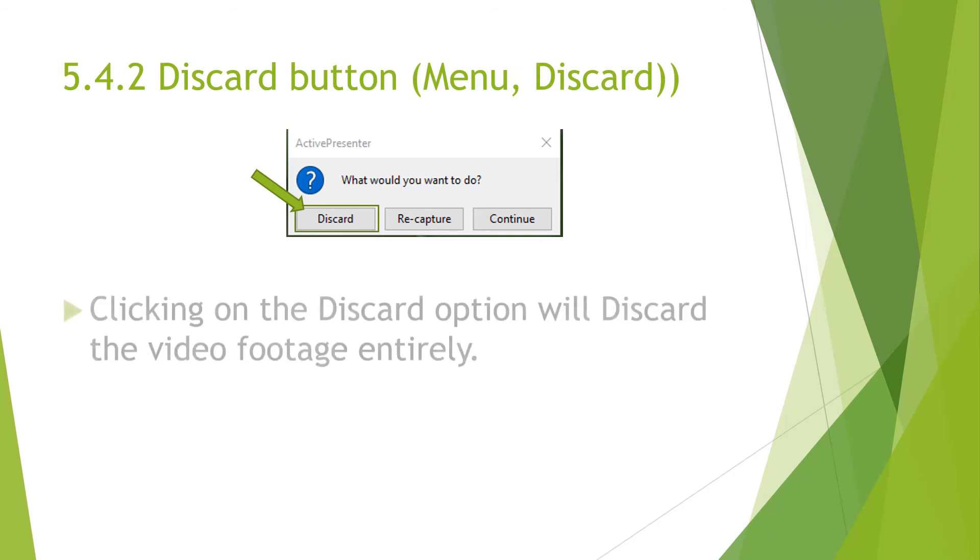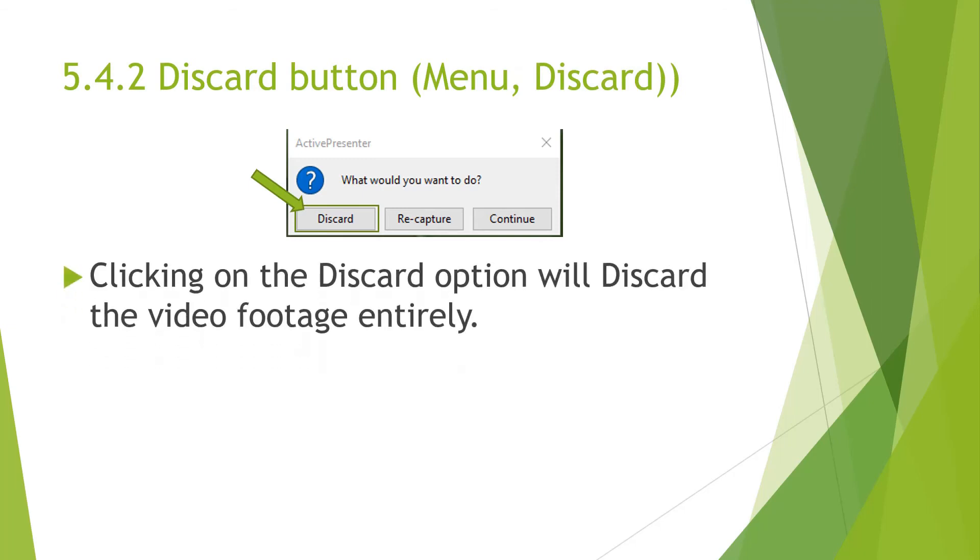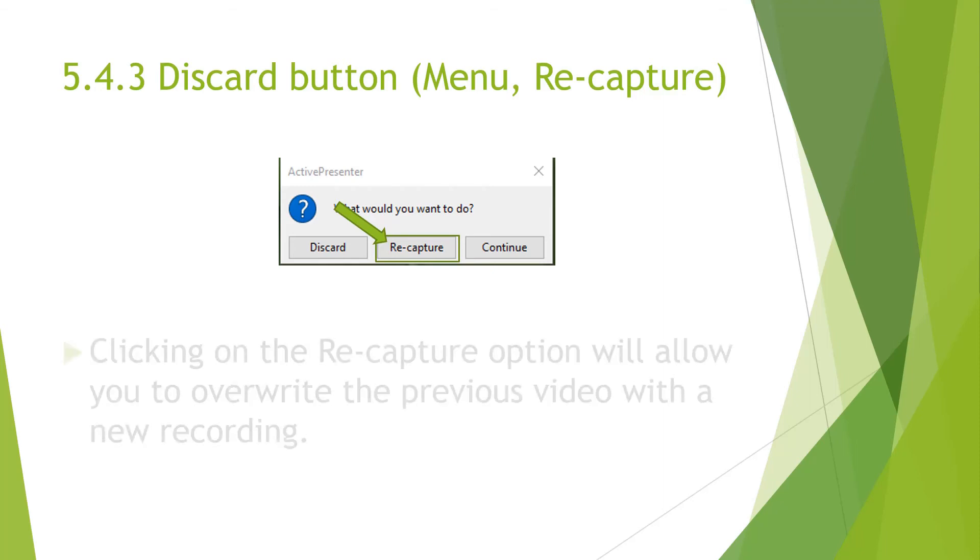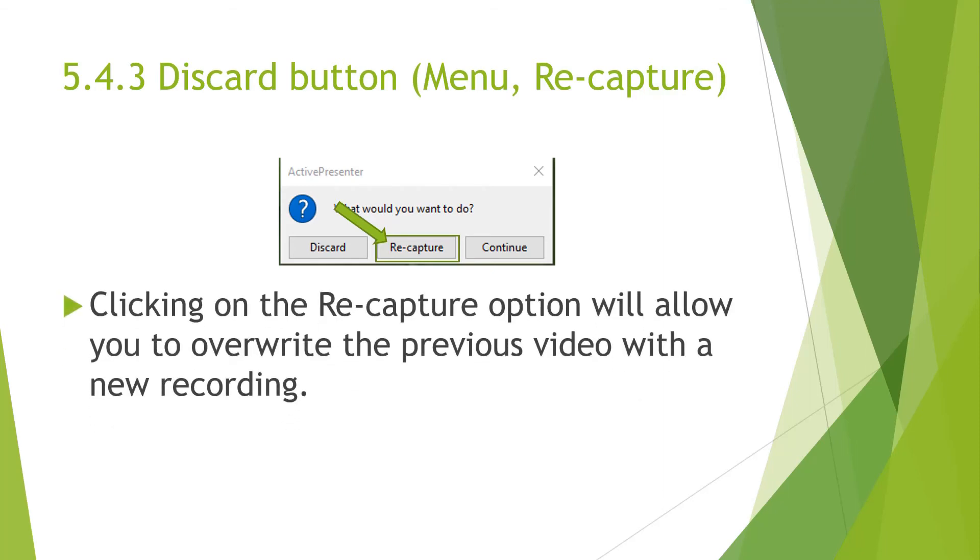If you choose the discard option, it will discard your video footage entirely and bring you up to the finished recording layout. The recapture option will allow you to recapture and that will override your previous video with your new recording.